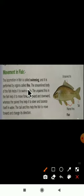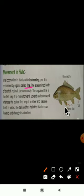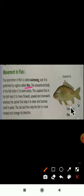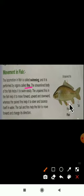Fish have fins, and with the help of these fins they swim. You can observe paired fins and unpaired fins in the picture of a fish. The upper side has unpaired fins and the lower side has paired fins. The fish also has a tail and an eye. The streamlined body of the fish helps it swim easily.